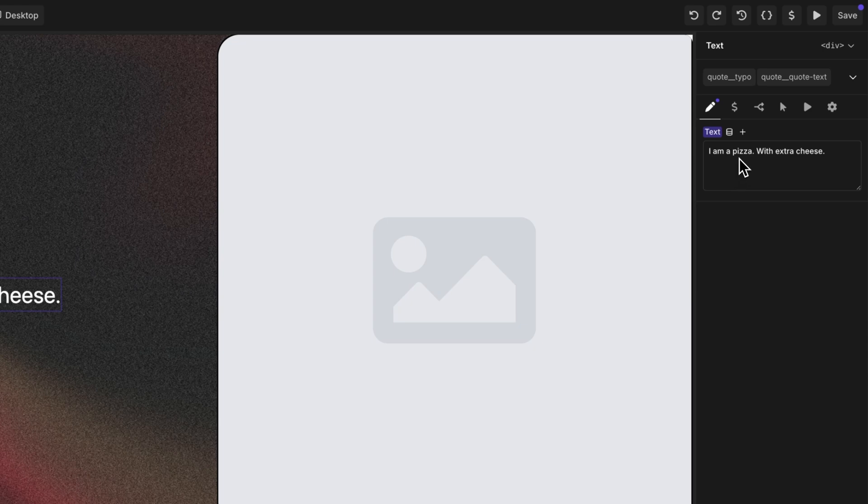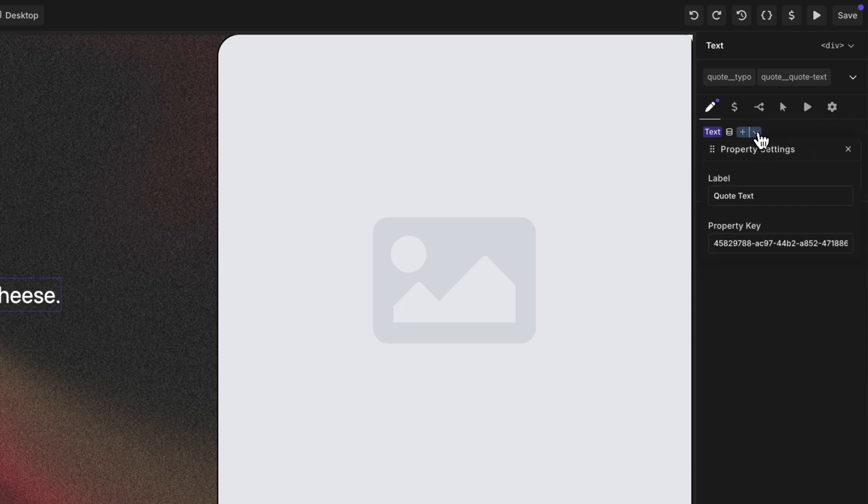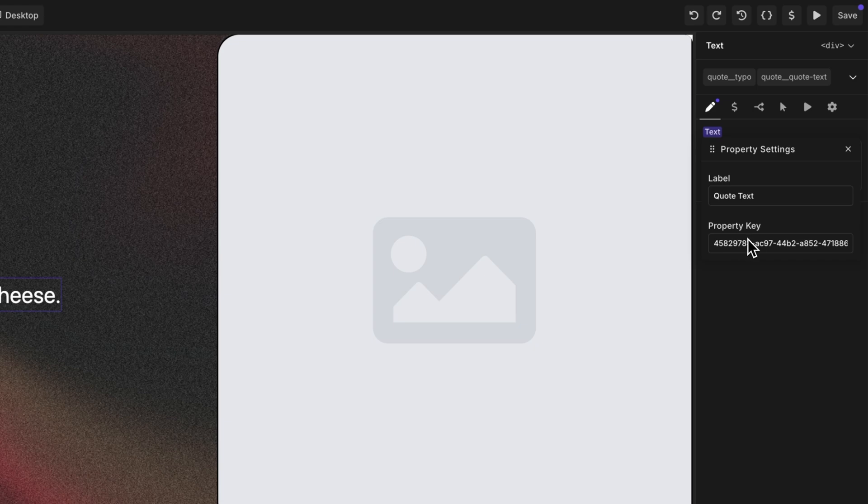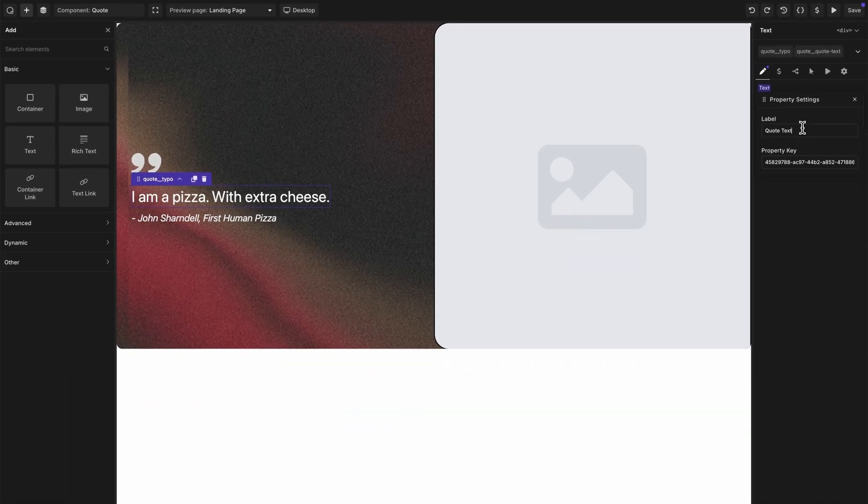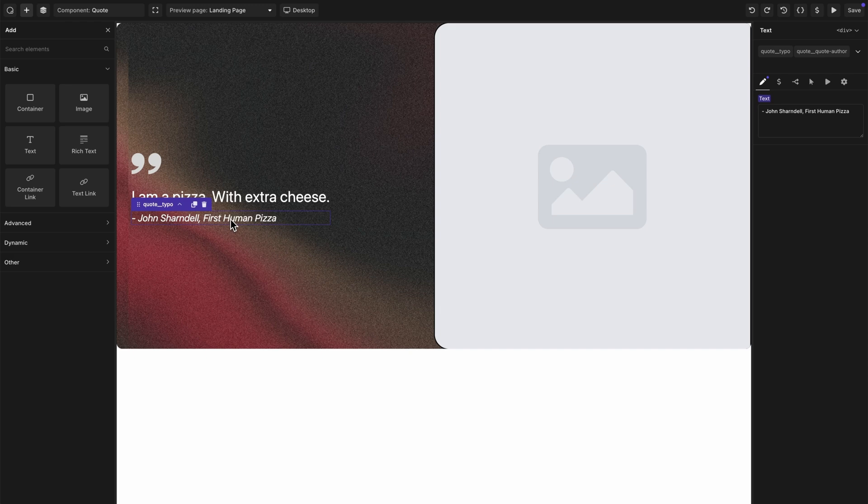To designate it as a component property, we'll hover over the control and click the plus icon next to the control name. And now we get this little drop down, which tells us that it is exposed as a component property and we can change the label and view the property key. Typically, you won't need to change the property key, so you can leave this unique key alone, but you should designate a label for your component properties to make them easier to edit.